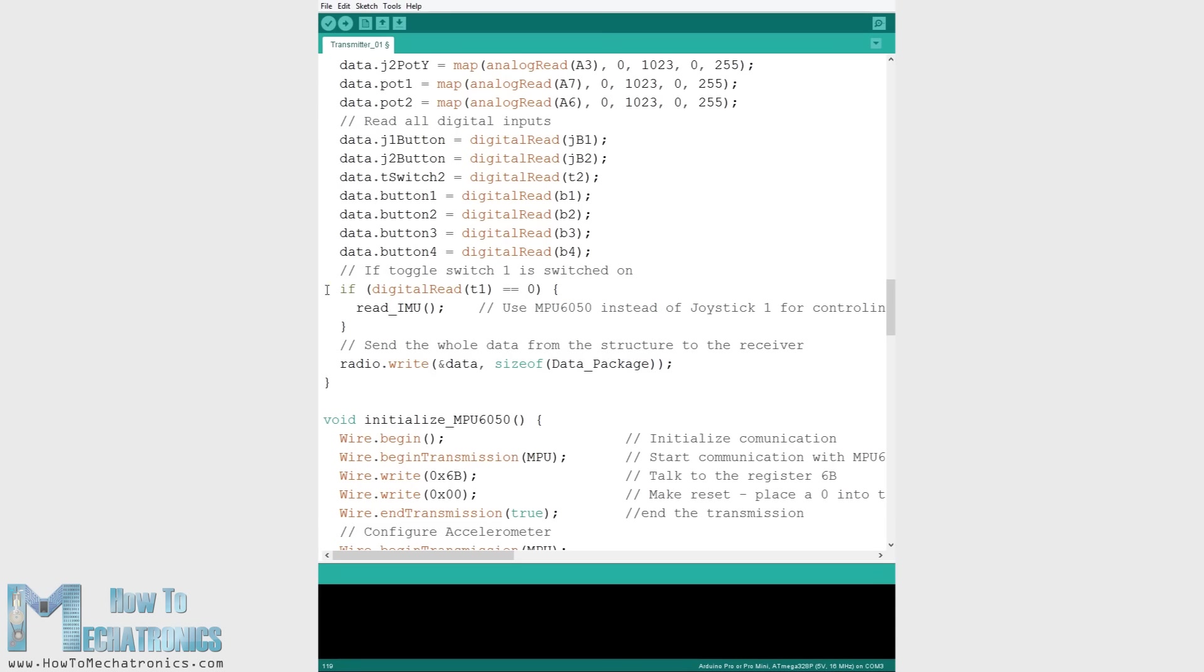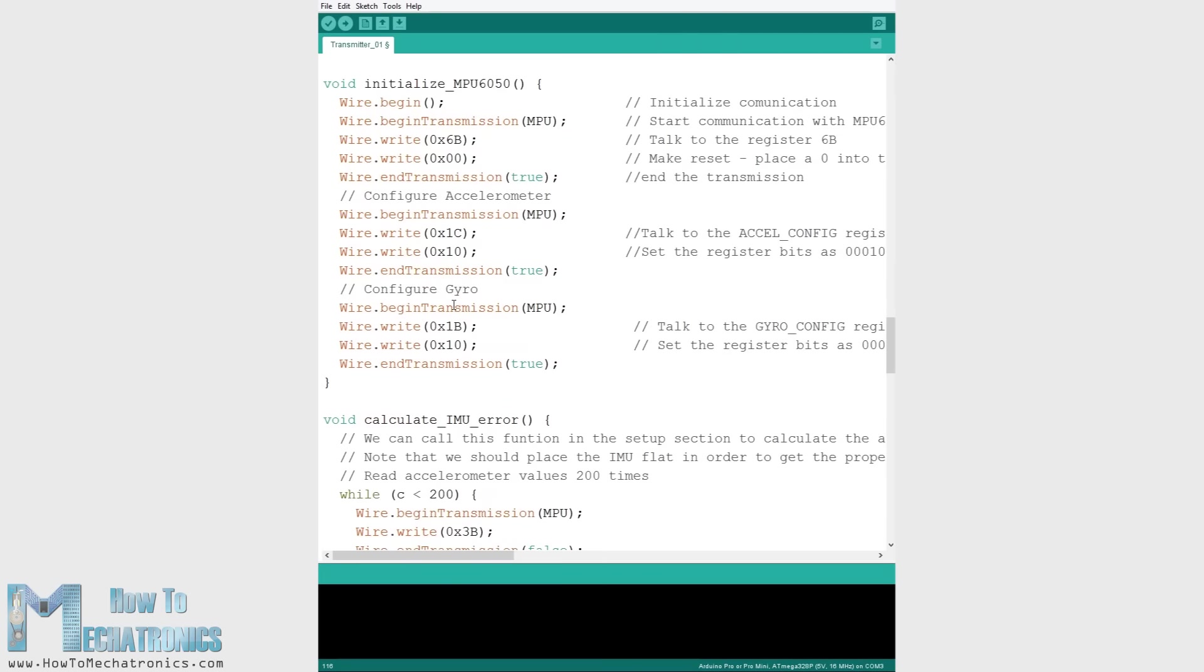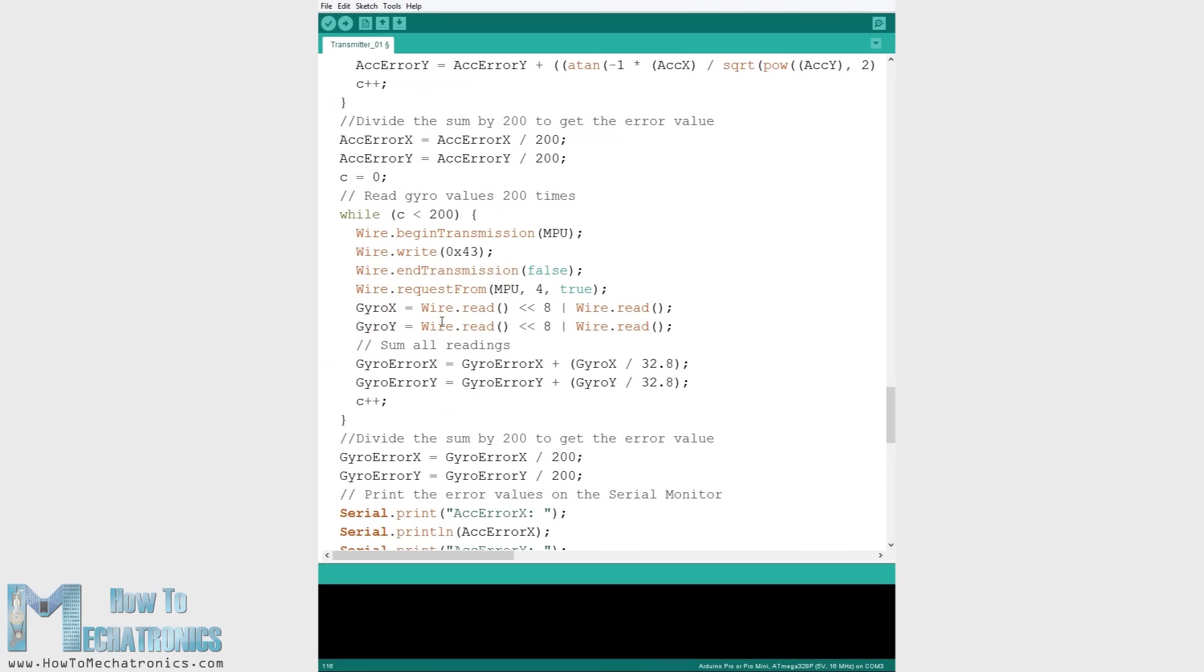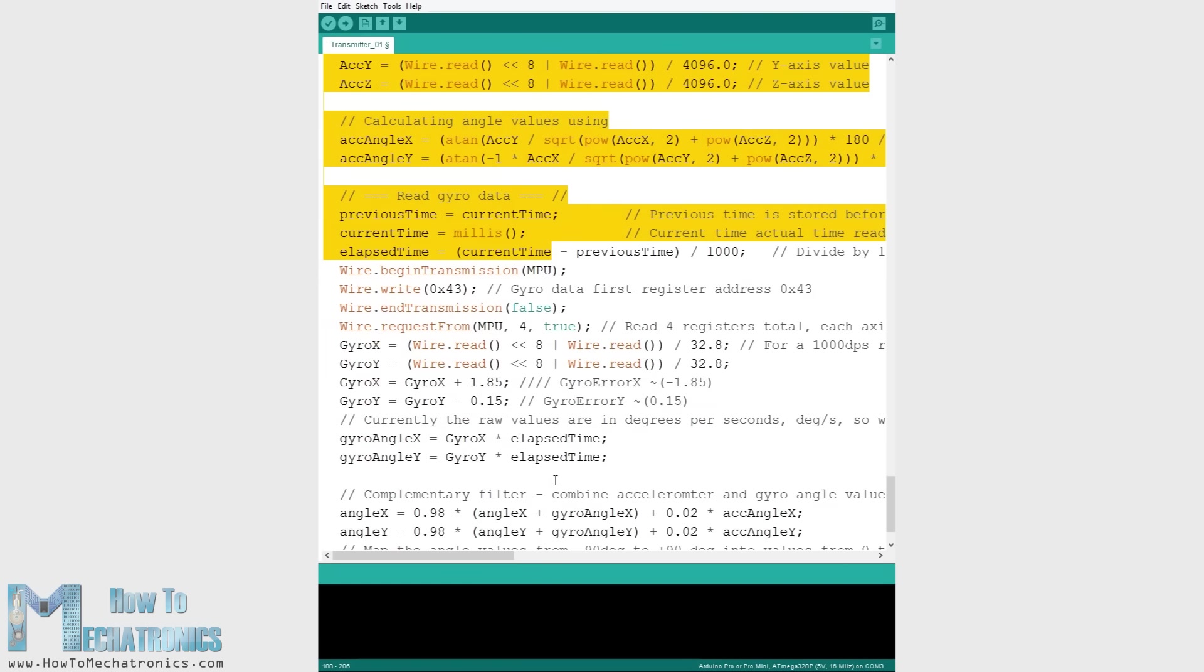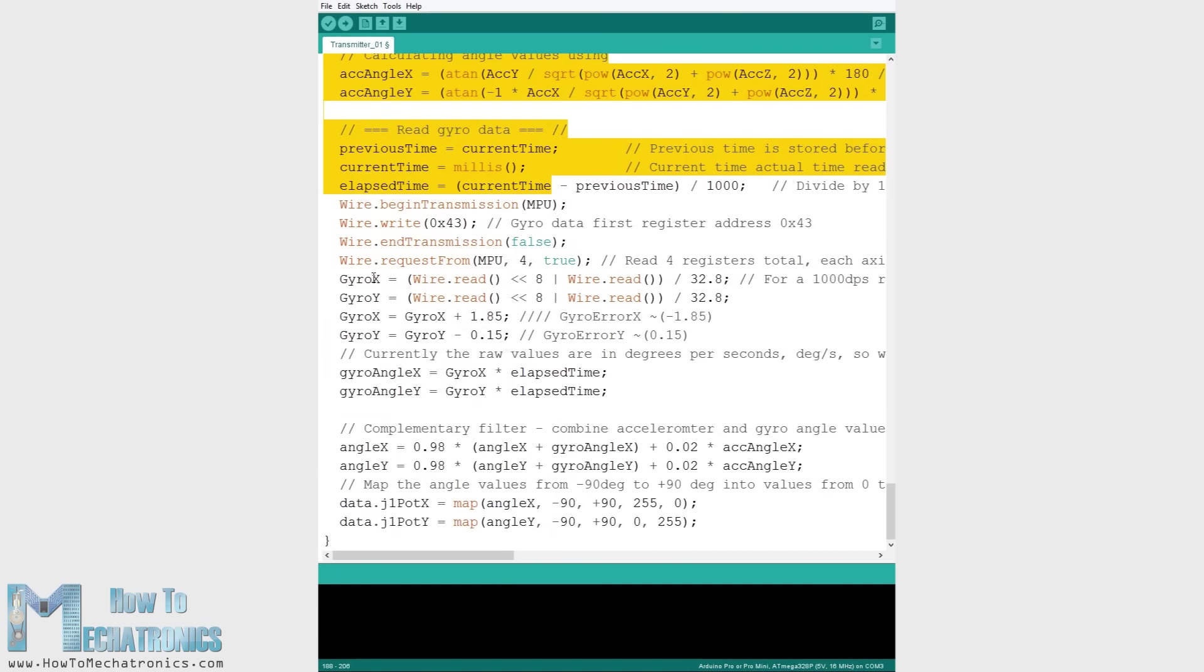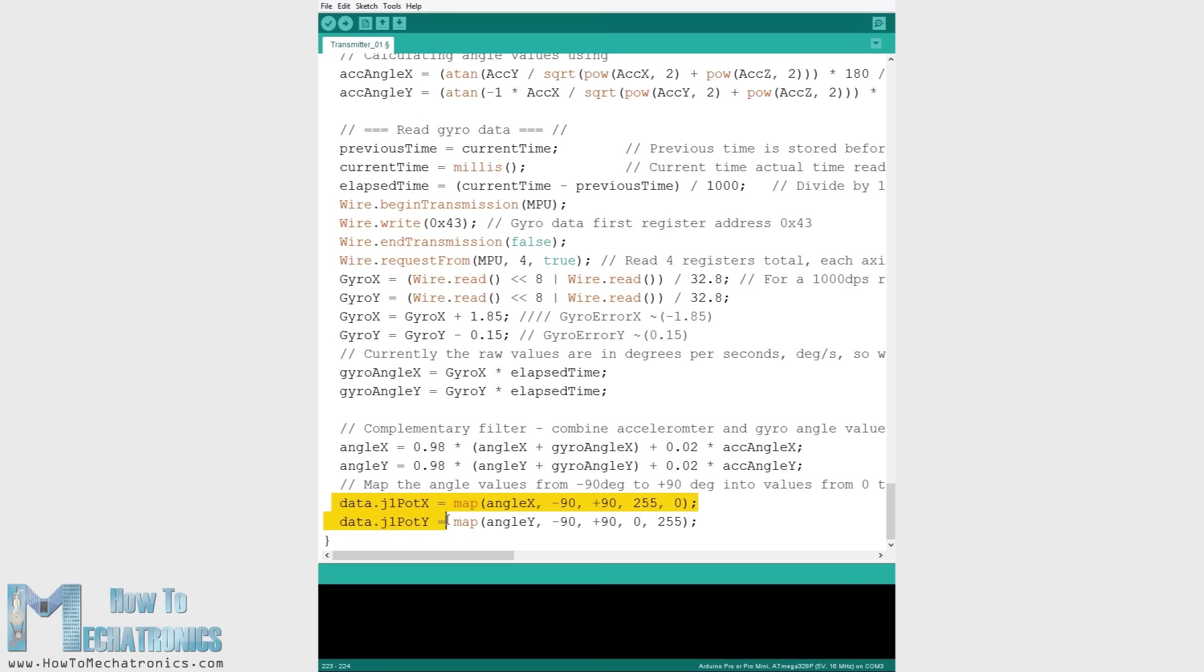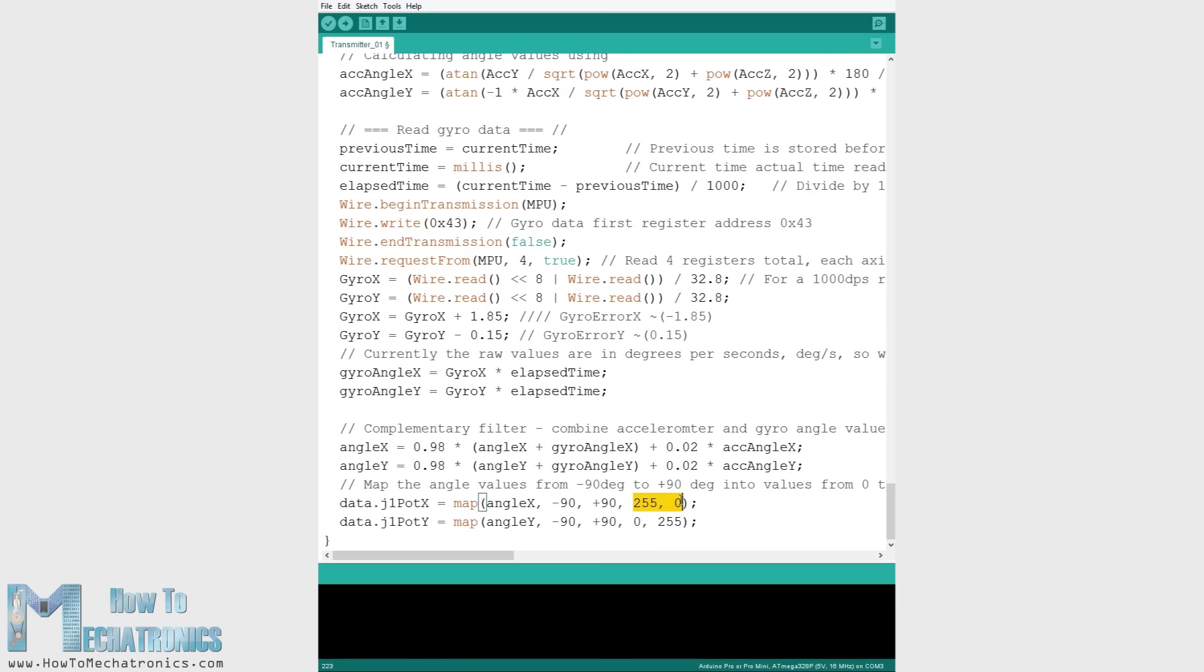In case the toggle switch 1 is switched on then we use the accelerometer and gyro data instead for the control. Again you can find more details how we read and calculate this data on the website. So instead of the joystick 1 x and y values we are using the angle values we are getting from the IMU, which we previously convert from values from -90 to +90 degrees into byte values from 0 to 255 appropriately.